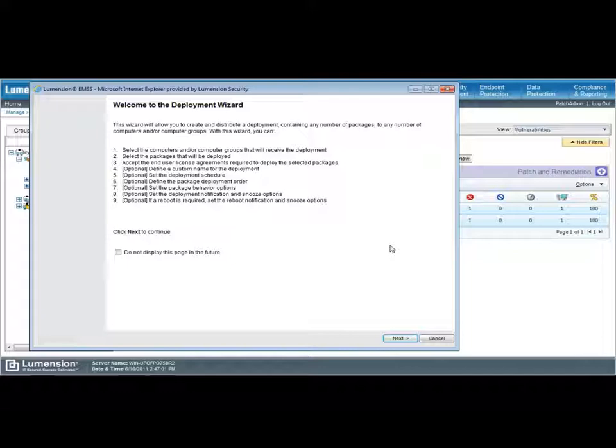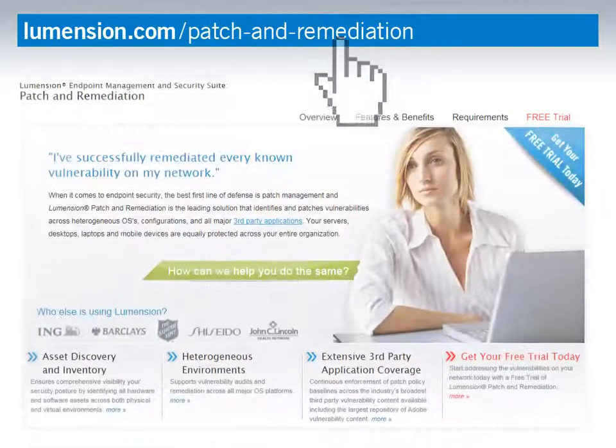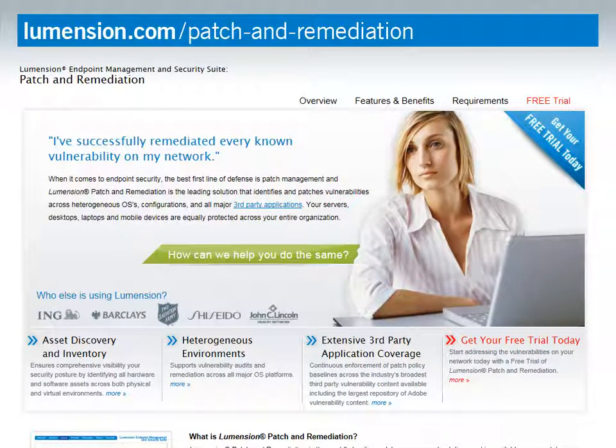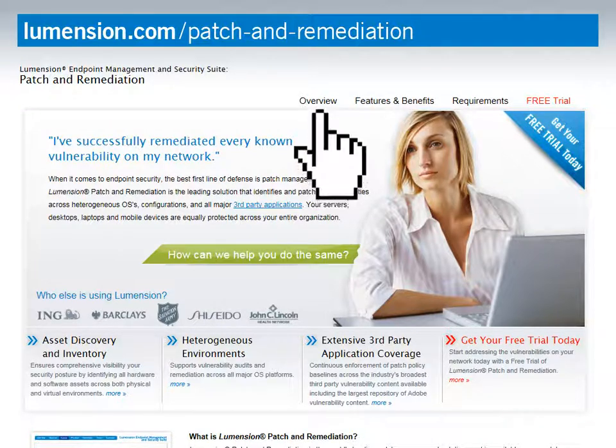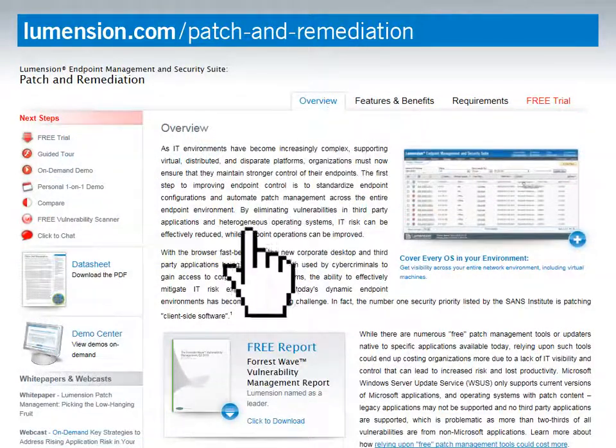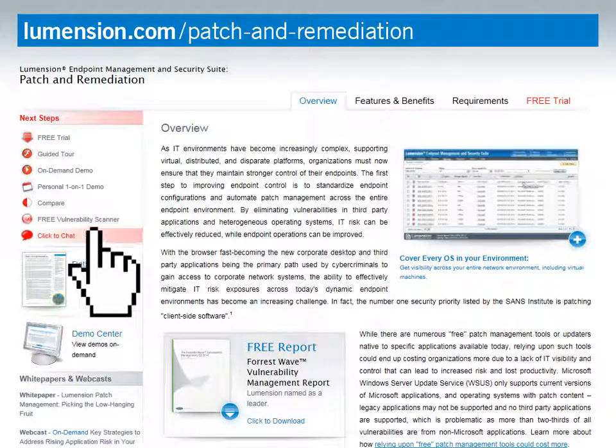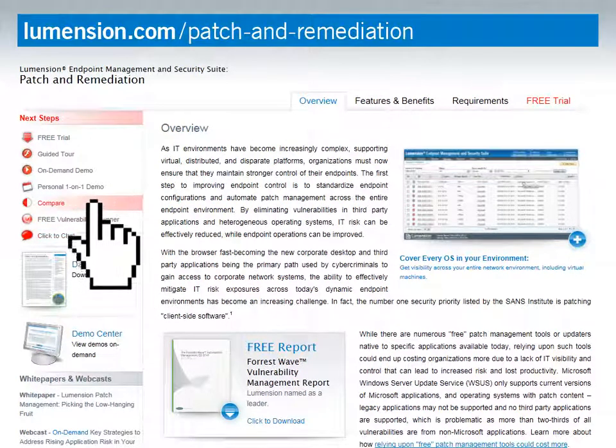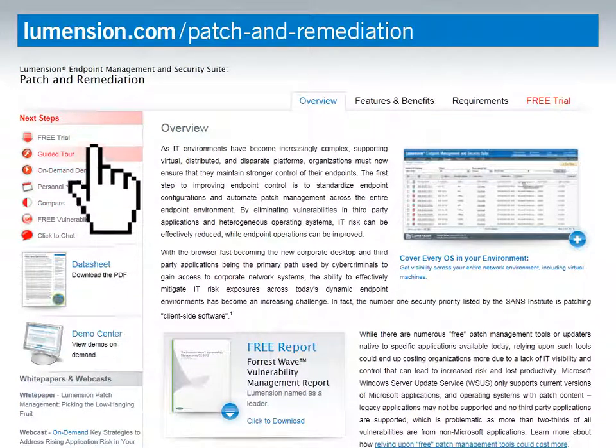Wow, that sounds great. Thanks, Russ. You're welcome. We hope that you enjoyed this short video on how Lumention Patch and Remediation helps you improve your security posture and lower your total cost of ownership. For more information, please visit the Patch and Remediation page on our website, where you can also get free premium security tools to assess your network today. Thank you.